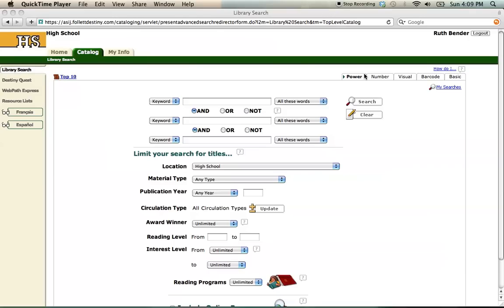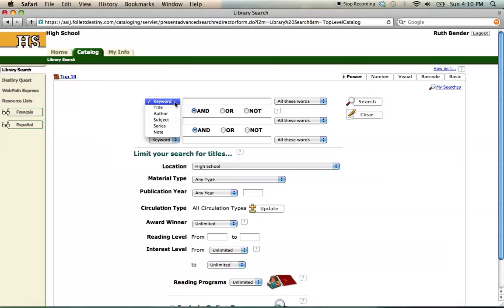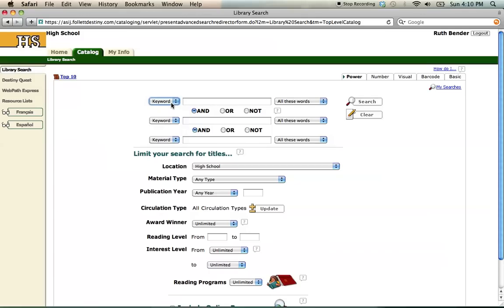In the Power Search window, you will have three fields for entering search terms. By each search field, there's a drop-down menu. You can use this to let Destiny know what type of search term you're entering. Sometimes you want to search by title or author, but in this case we're going to use keywords, which is how you'll probably start your research.